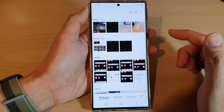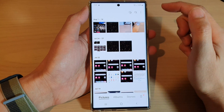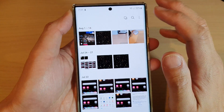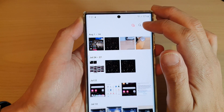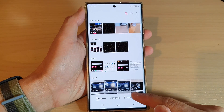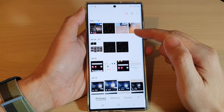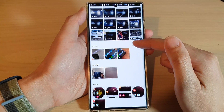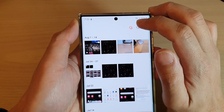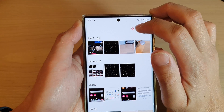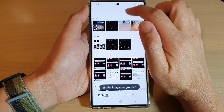In here, to group or ungroup similar images, you can tap on the grouping button at the top. If you tap on that, you can see the pictures are now grouped, so any images that are similar will be grouped into one spot. To ungroup it, you can tap on this button here to ungroup it.